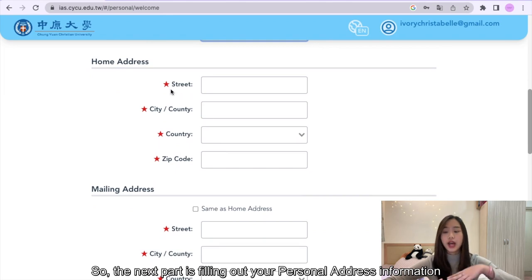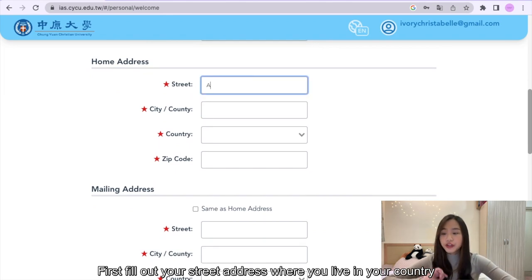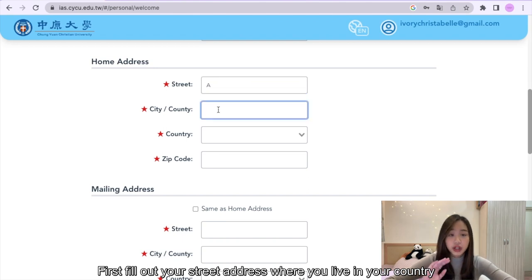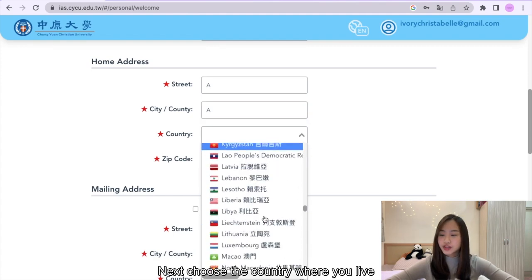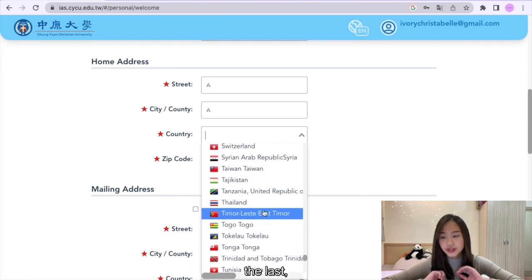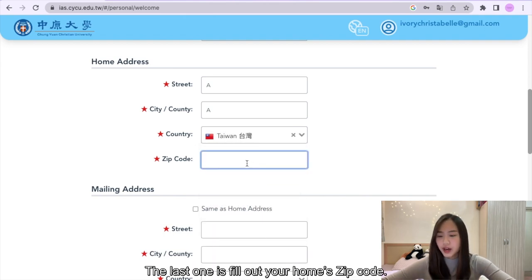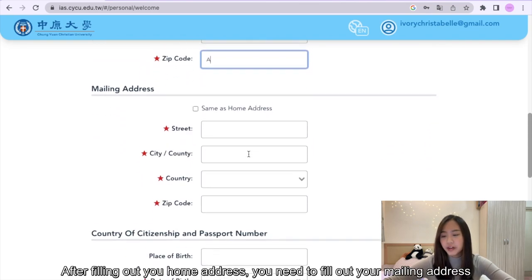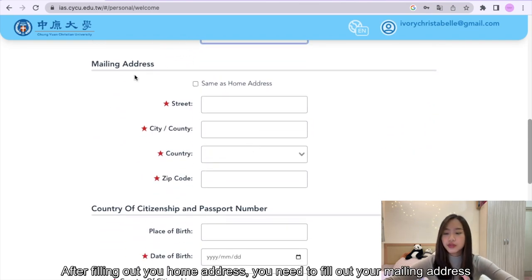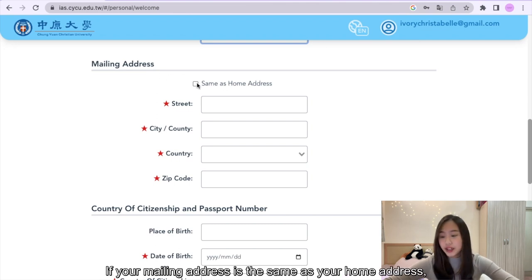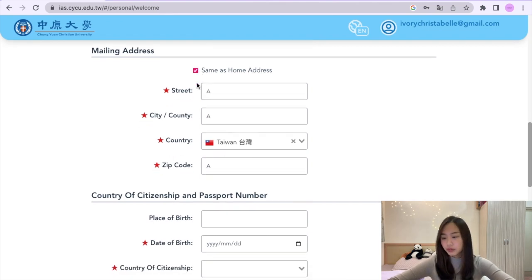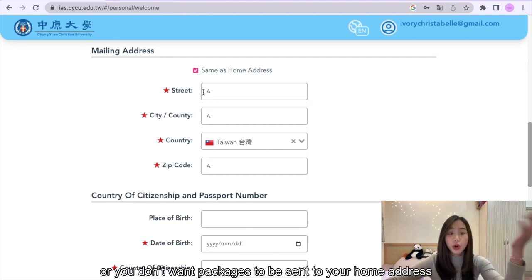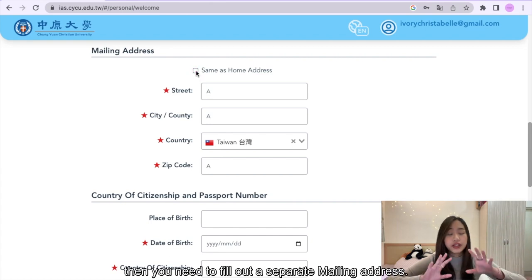The next part is filling out your personal address information. First, fill out your street address where you live in your country. Then fill out the city or country where you live. Next, choose the country where you live. The last one is your home zip code. After filling out your home address, you need to fill out your mailing address. If your mailing address is the same as your home address, just check the little box here. If it is different, then you need to fill out a separate mailing address.